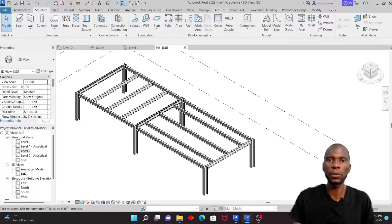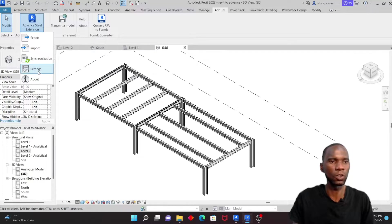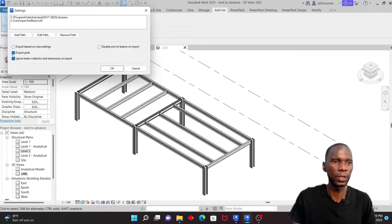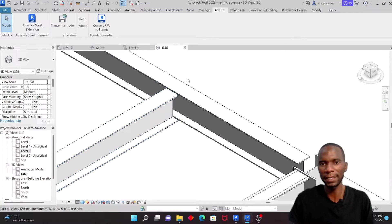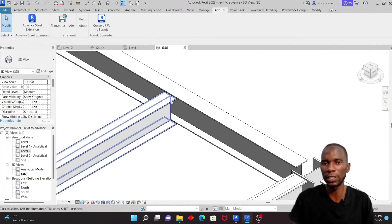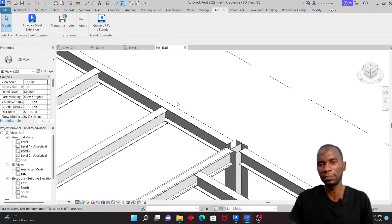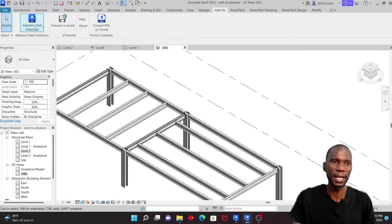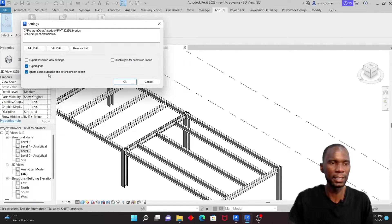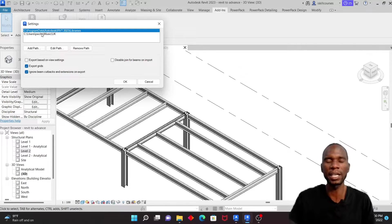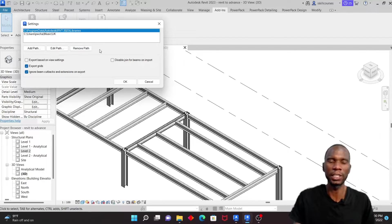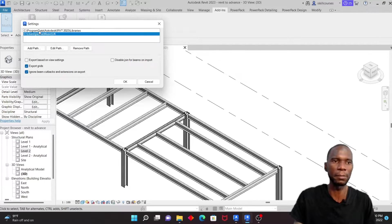Once saved, go to Add-Ins, then Advanced Steel Extension, and go to Settings. I want to export the grids and I'll also choose to ignore beam cutbacks — you can see the beam is not intersecting here, but in Advanced Steel those cutbacks will be respected when you put in connections, so you can maintain or disable it. Also make sure you set the paths where the member and connection library files are located so that members can be read correctly.